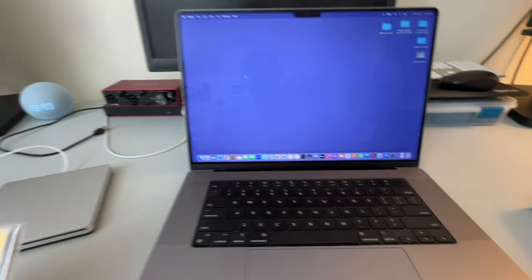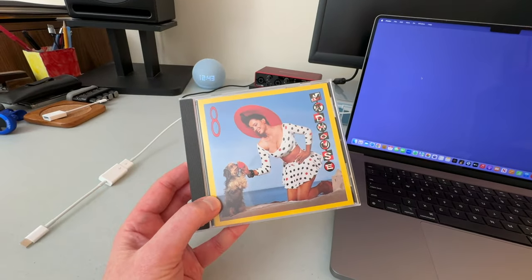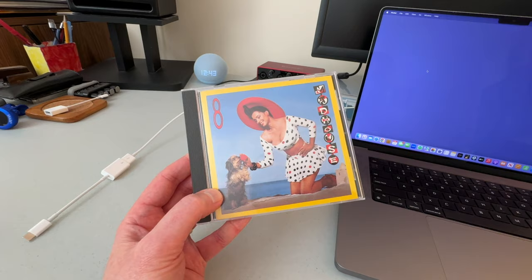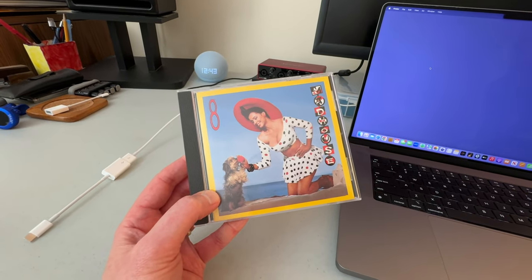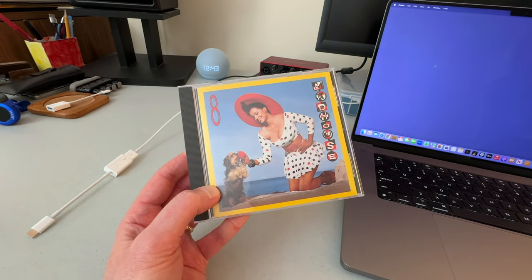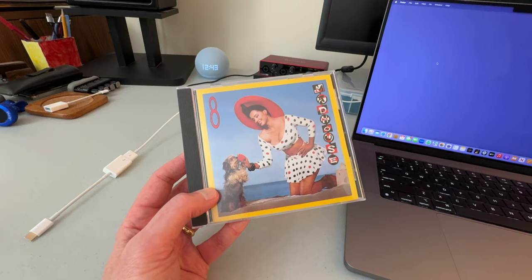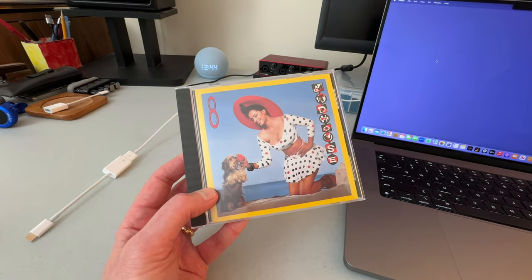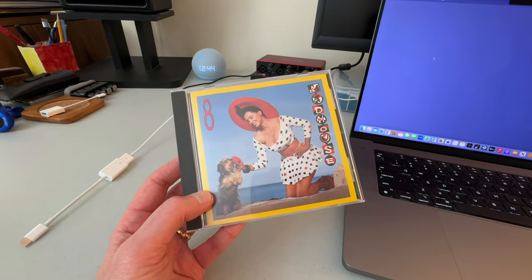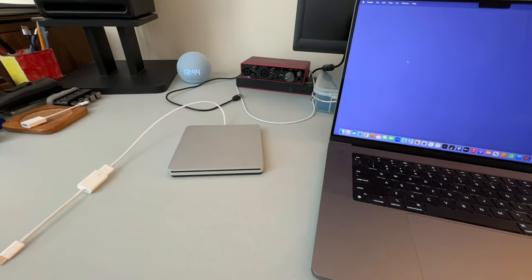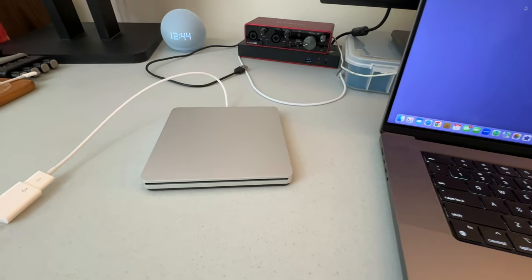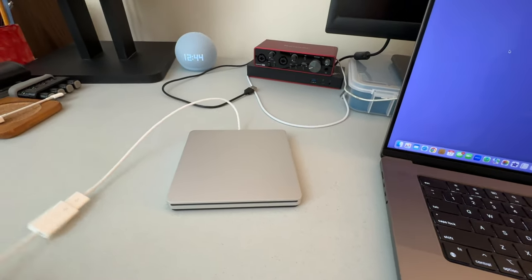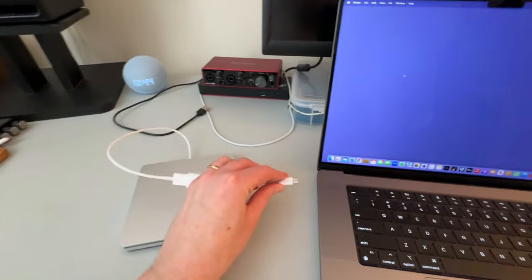In this particular case, I've got a CD here by a group called Madhouse. It's actually just Prince and it's a jazz album he recorded with some fellow musicians that is just not available in streaming. So, is this thing actually going to work, the USB SuperDrive? I can happily report to you that it does.